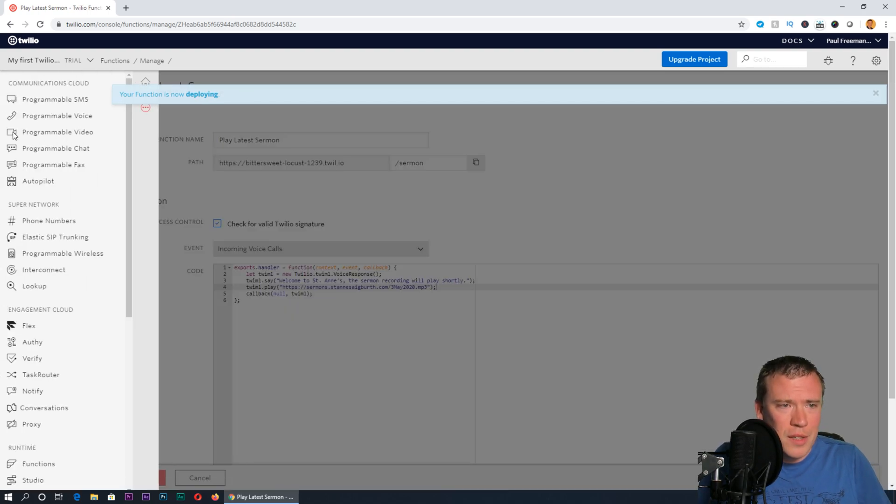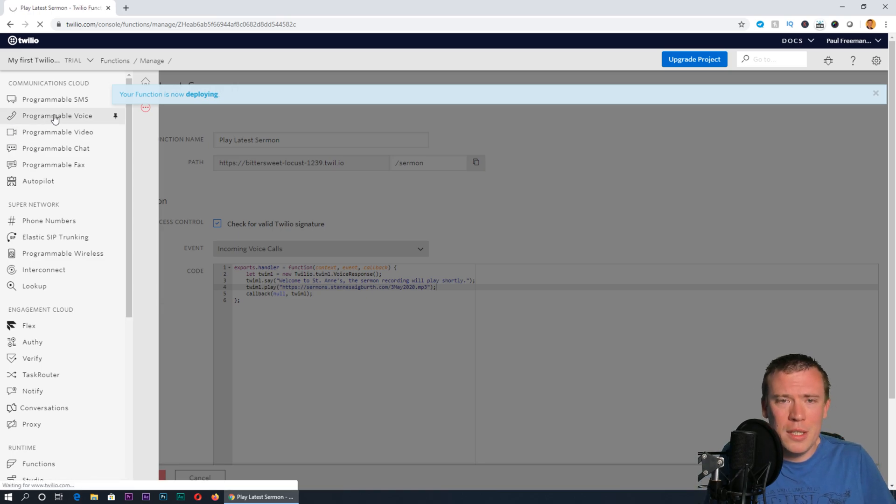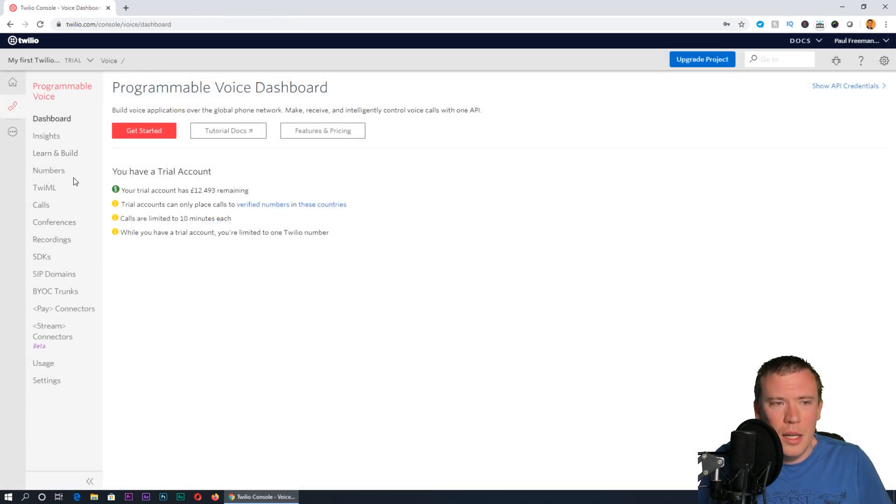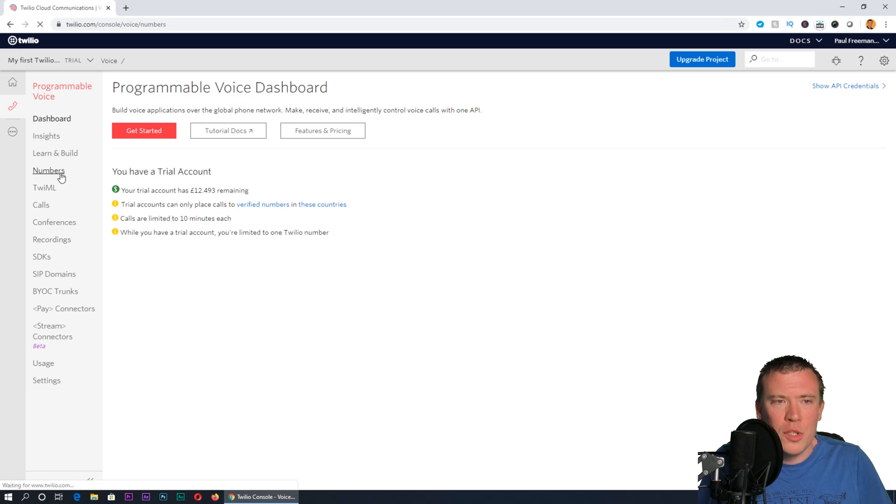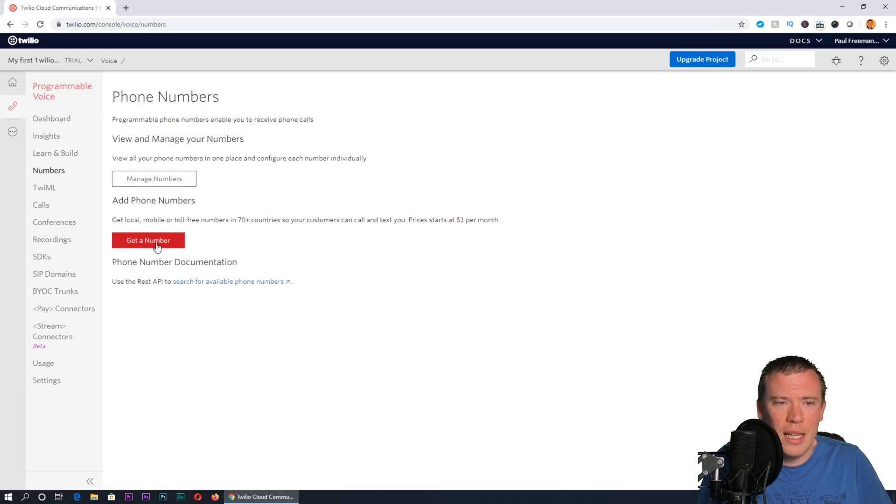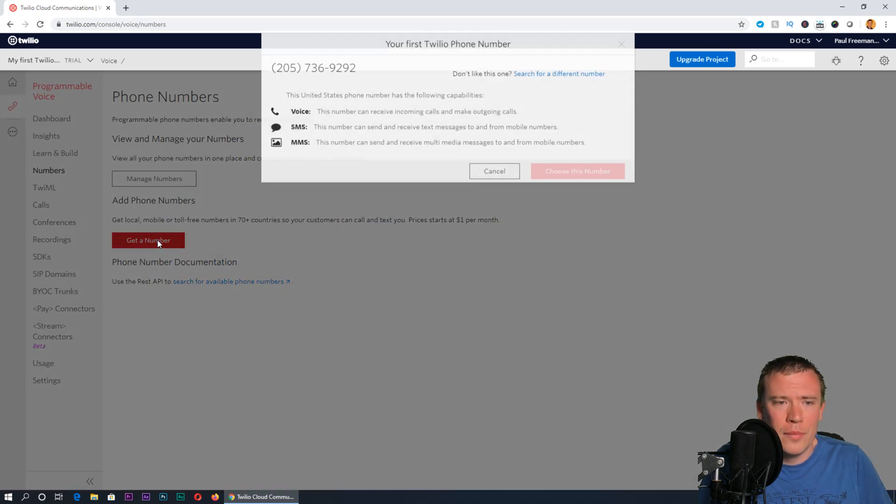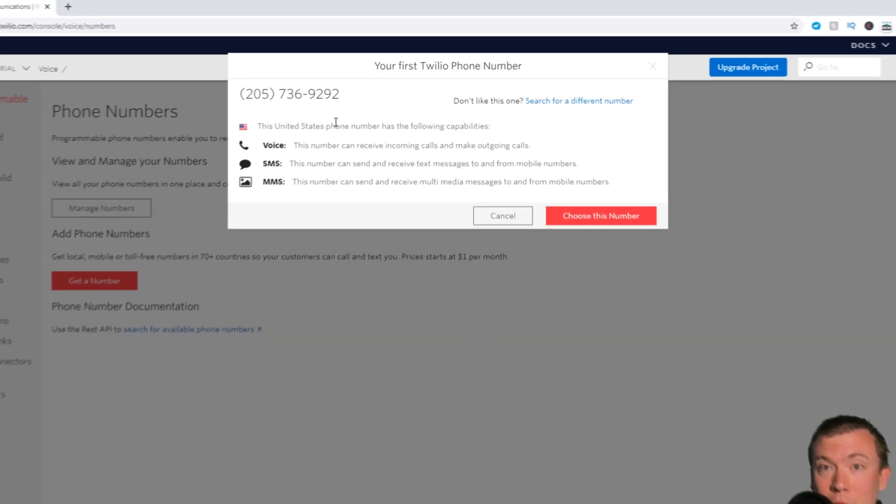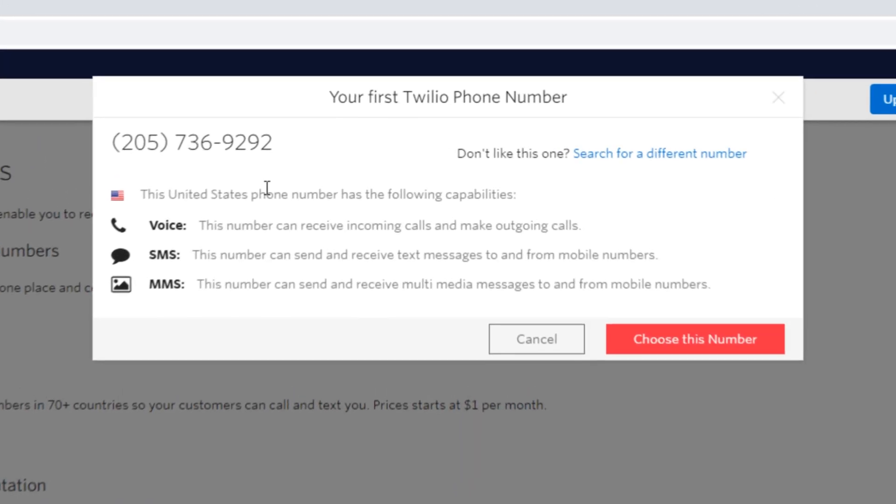The next thing we need to do is go into all products and services and go to programmable voice. In here we can see any numbers on our account listed. We don't have any numbers yet, so I'm going to click get a number.